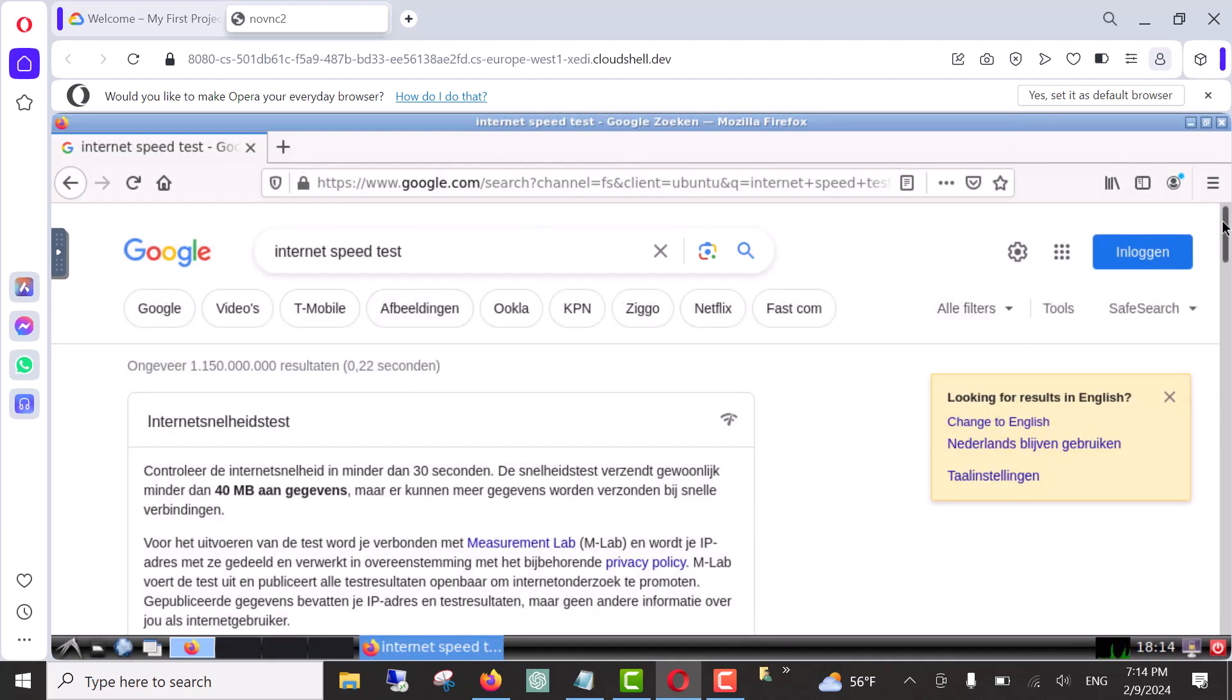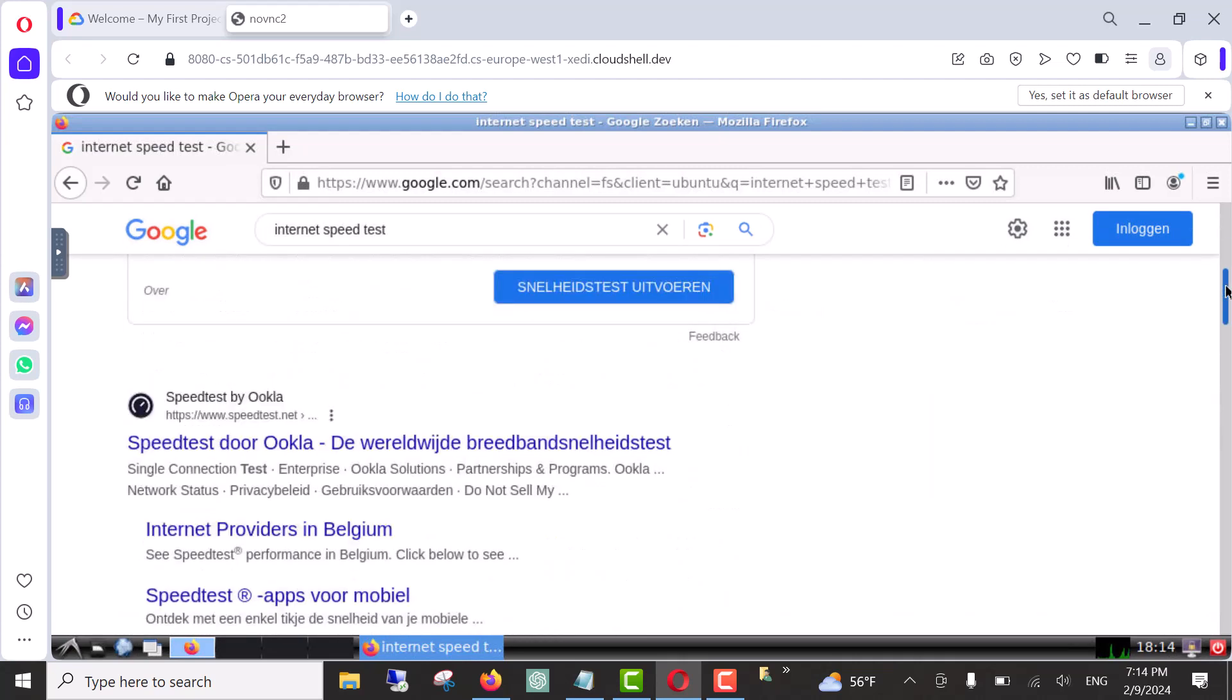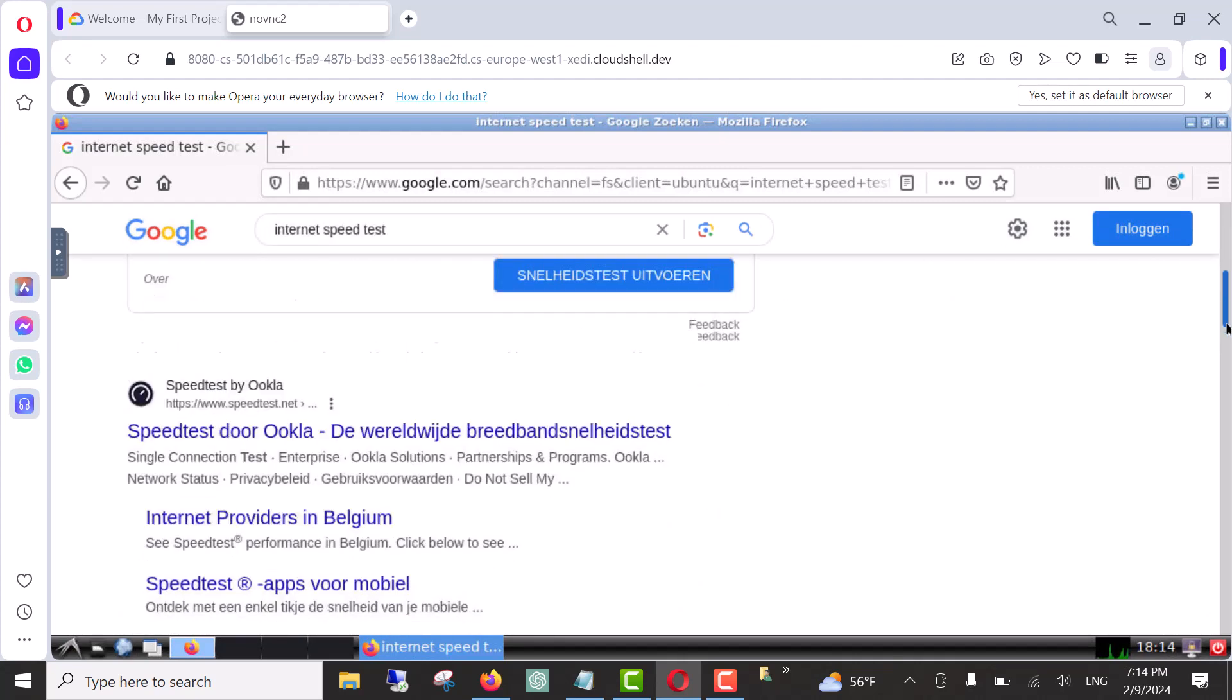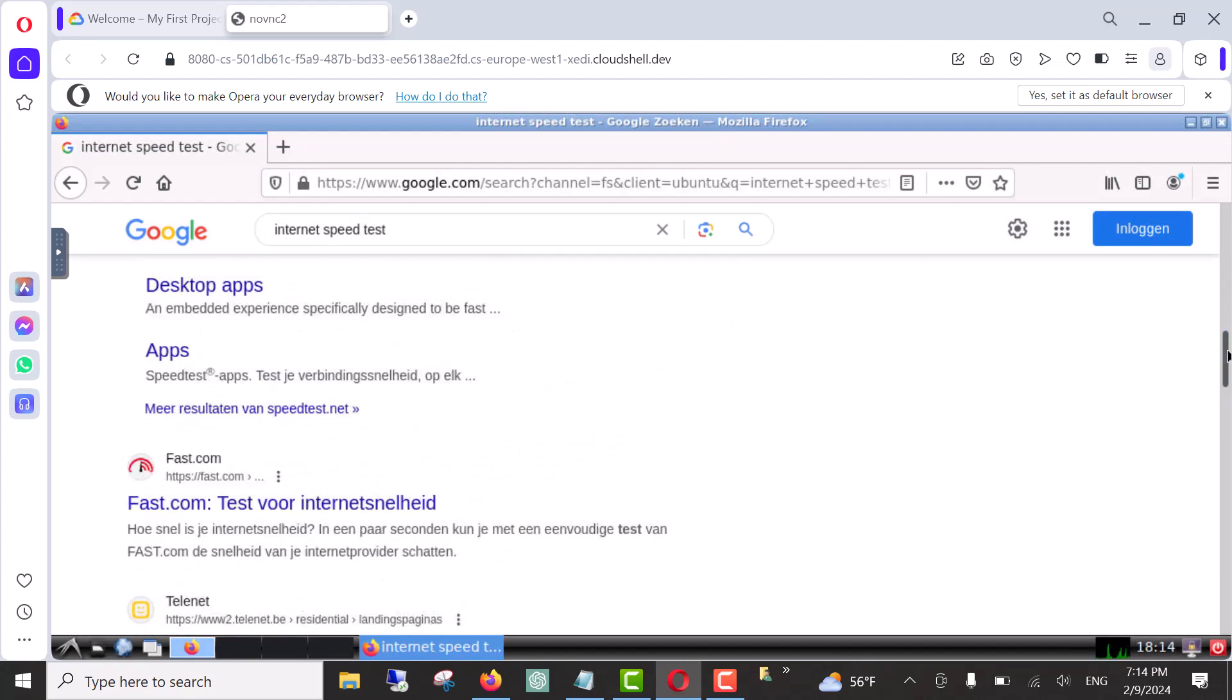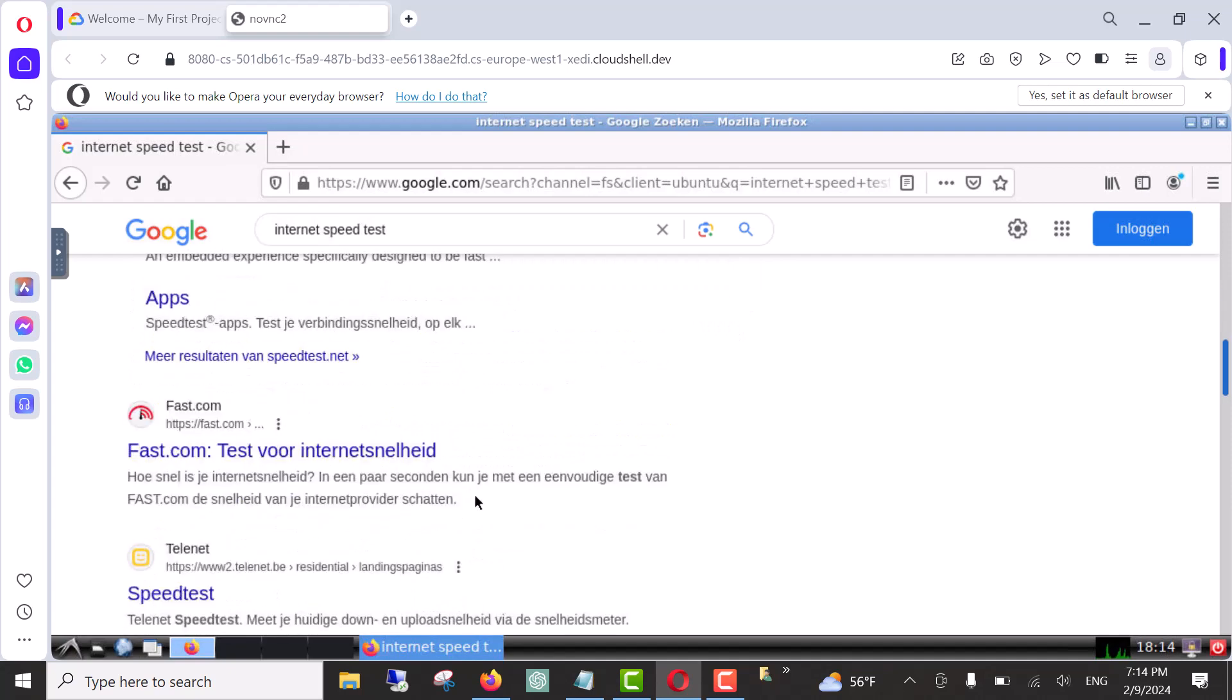And then scroll down to view our web page we want to check our connection speed.